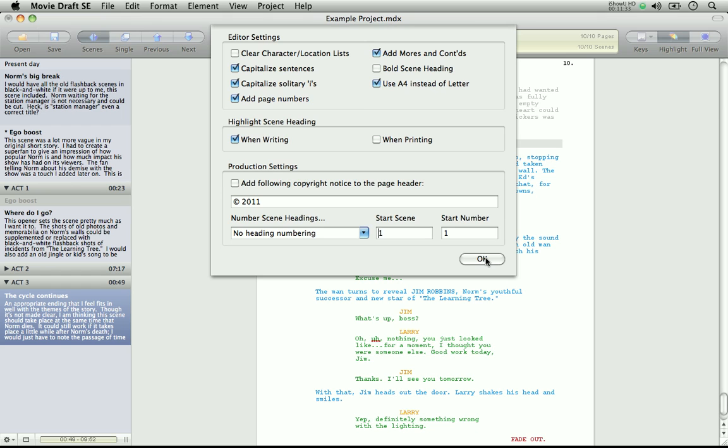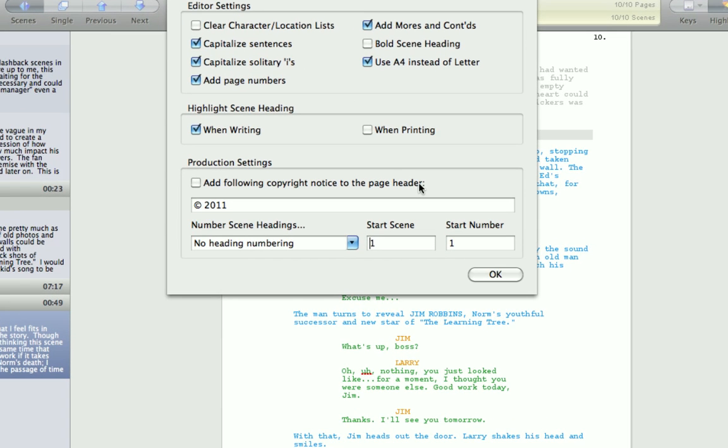Now whilst we're in the preferences window, you'll see that there are other options for the editor as well. Such as capitalized sentences, add page numbers, add more to continued, etc. Just set those to your own writing style.